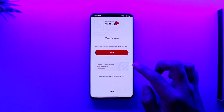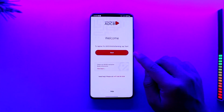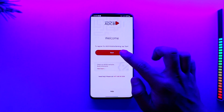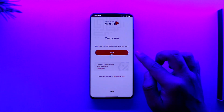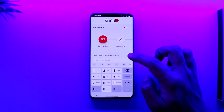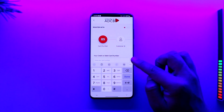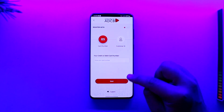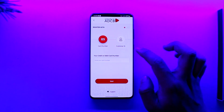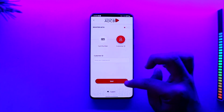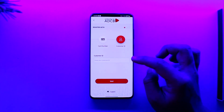Now all you have to do is register for ABCD mobile banking — tap on Start. Then make sure to enter your credit or debit card number, tap on Next, enter your Customer ID, and then tap on Next again.